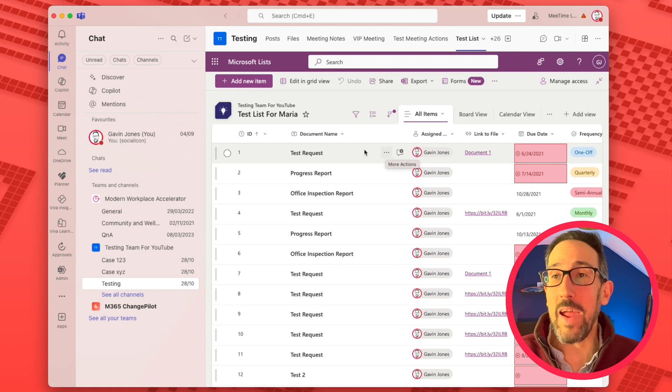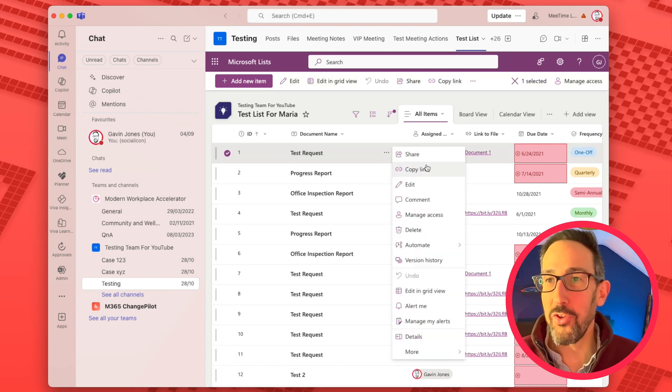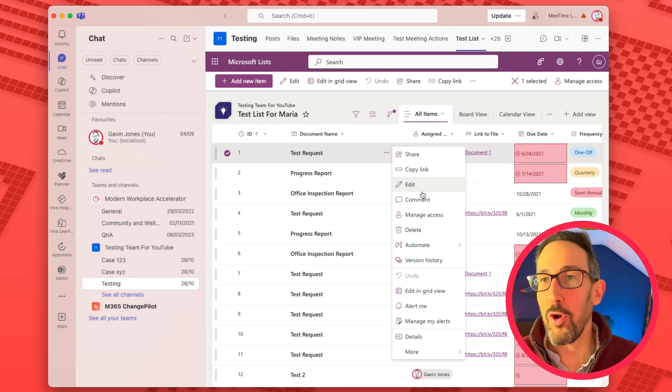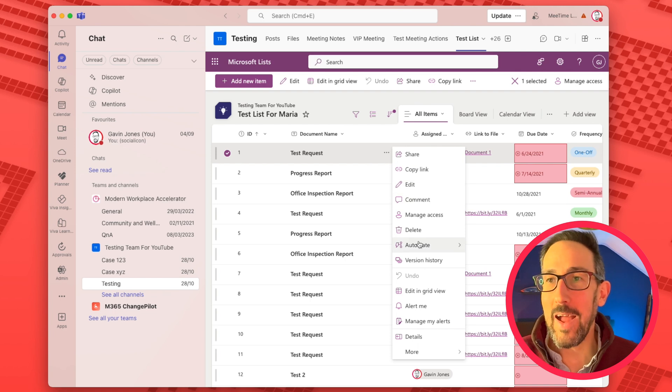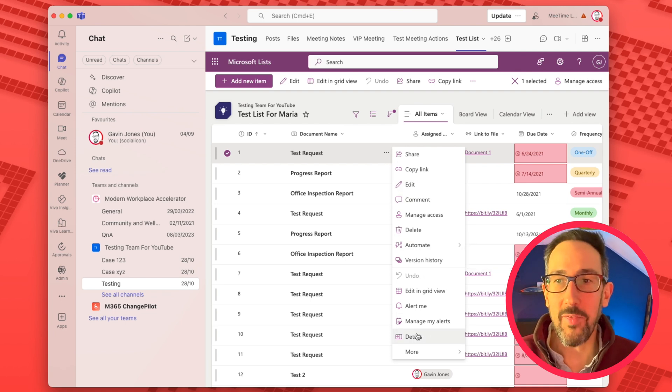So if we jump into the list that we made, as you might expect, if you got a row you think, well maybe I'll click the three dots and there'll be a duplicate or a copy, and there just isn't anything there.